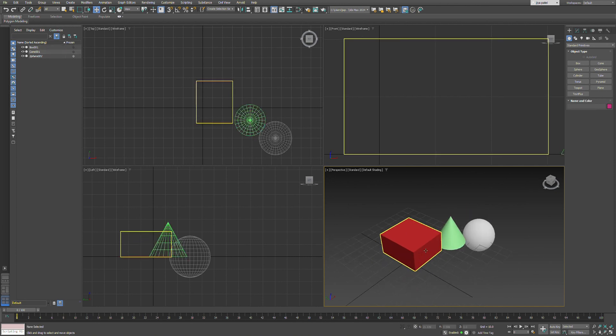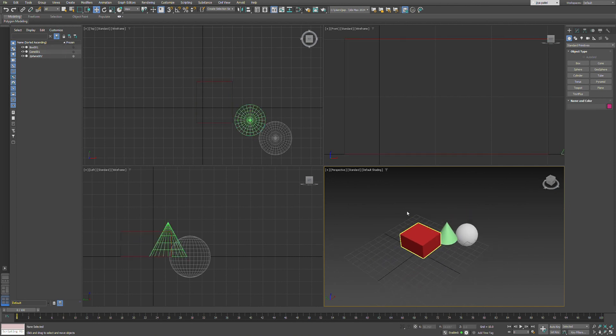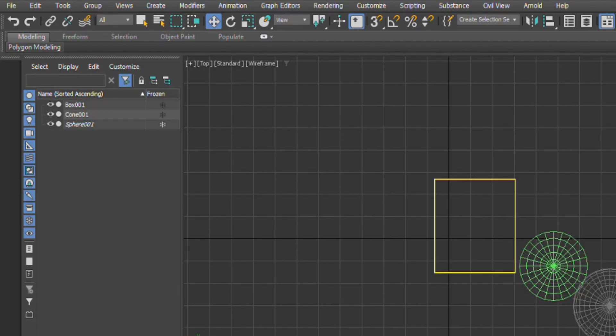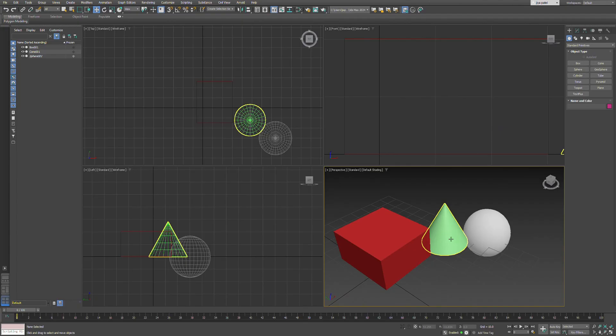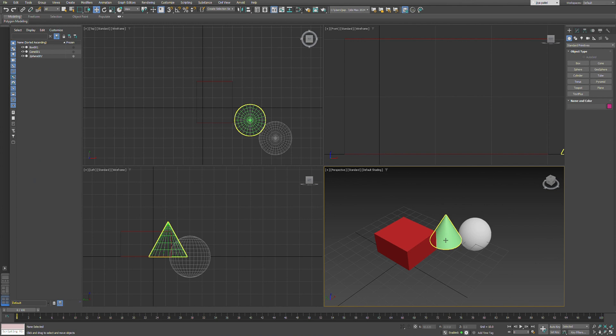You can even align the objects from the top toolbar menus. Thank you for watching.